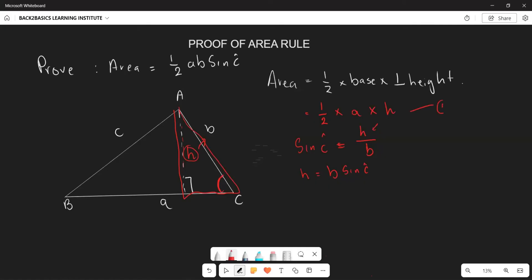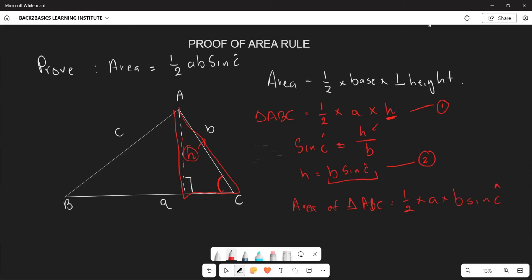Taking the area formula as equation one and h = b·sin C as equation two, we substitute h into the area formula. The area of triangle APC equals one-half multiplied by a, and since h = b·sin C, it becomes one-half × a × b × sin C. Therefore, the area rule — Area = ½·a·b·sin C — has been successfully proven.